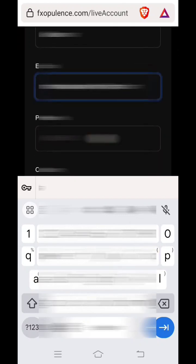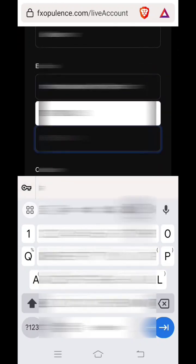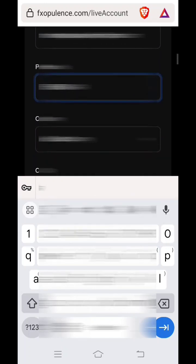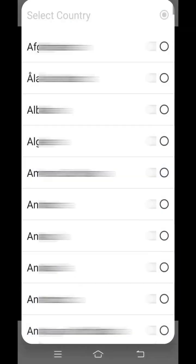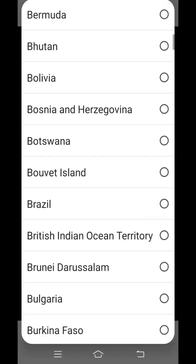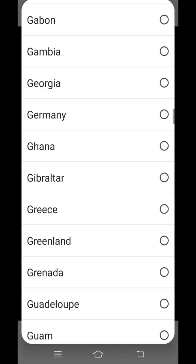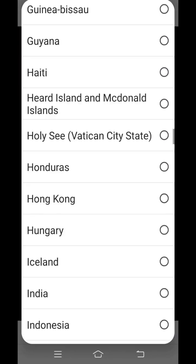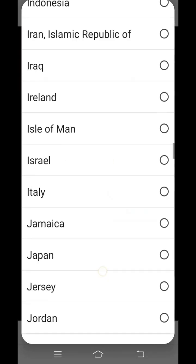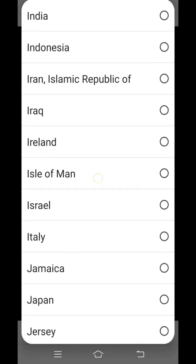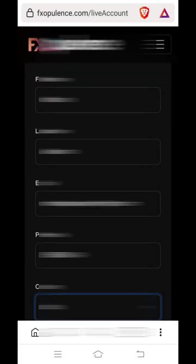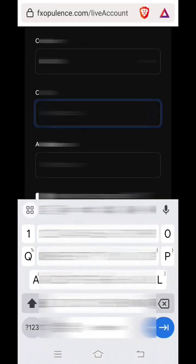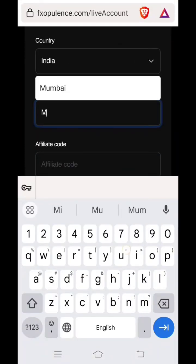Then your active mobile number, then select your country from the option. Then type in the name of your city.